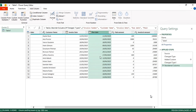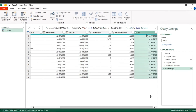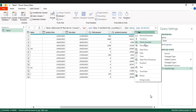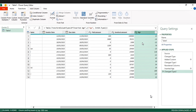Then let's format the date. We are going to do the aging analysis — go to Add Column, then Age. Let's format it as Whole Number.